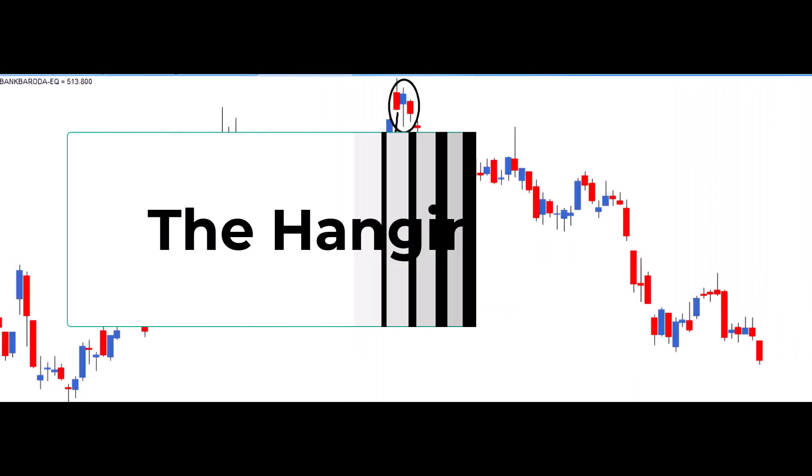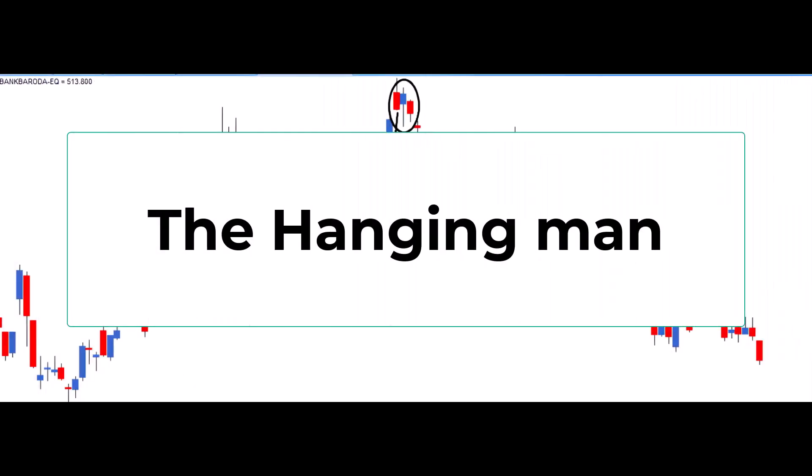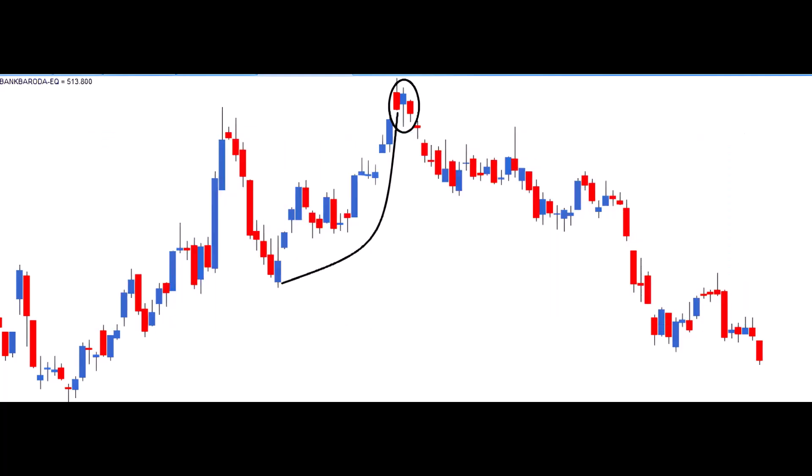The Hanging Man signals a potential reversal at the top of an uptrend, suggesting a shift from bullish to bearish sentiment. It consists of a small real body at the upper end of the trading range with a long lower shadow.